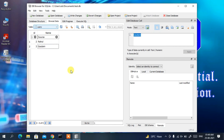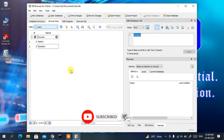So that's how you can easily install DB Browser for SQLite on Windows. I've shown you how to install it, how to create a database, and how to insert data into a table. Thanks for watching — if you liked the video, please give it a like and share it.